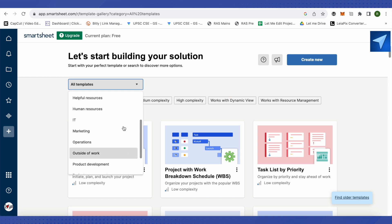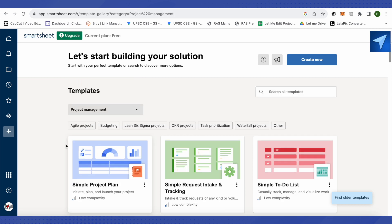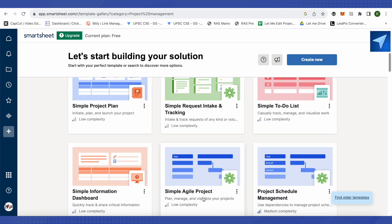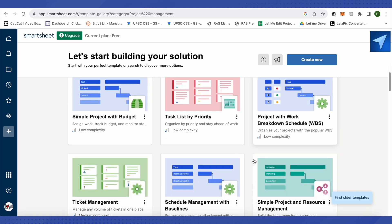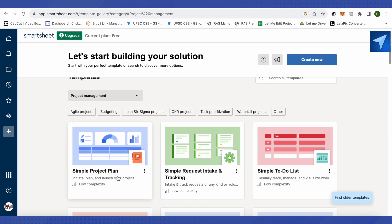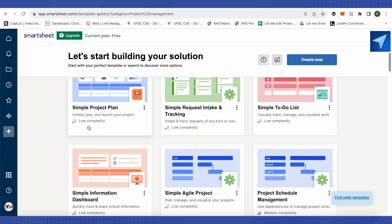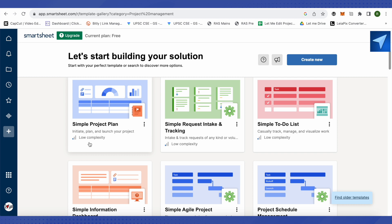If you need project management templates, just select 'Project Management' and you'll see all available templates in that category. If you want to build from scratch, click 'Create New'. You'll also notice a complexity bar beside each template — a low complexity rating means the template is easy to use and user-friendly.